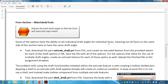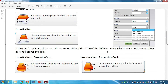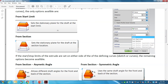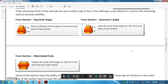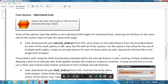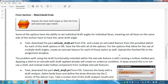Task number one: download the part called extrude_draft from FOL — it may have a suffix of '1' at the end from being re-uploaded, but it's the same part. Create an extruded feature from the provided sketch covering all draft options: from start limit, from section, from section asymmetric, from section symmetric, and from section matched ends. Also include examples using both single and multiple draft angles.